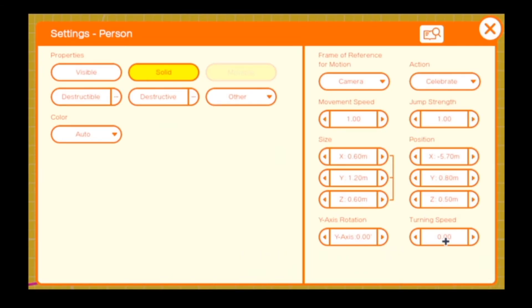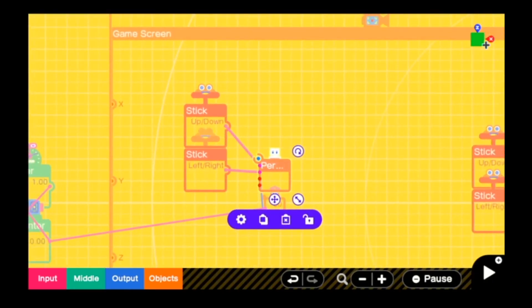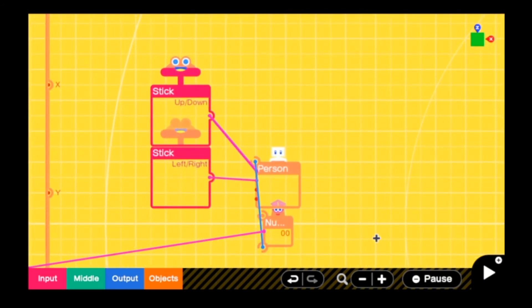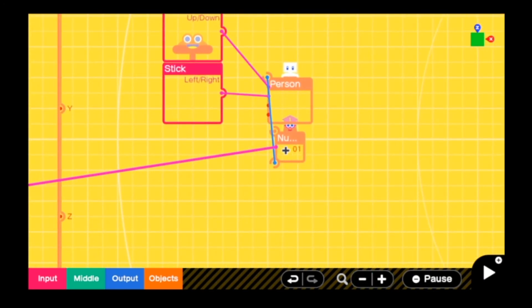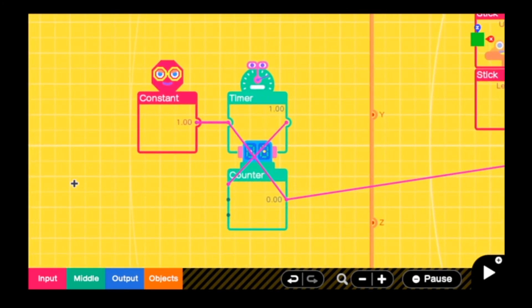What we have done is turned the turning speed to zero, which means it cannot turn. If we didn't do this, then when we were going upwards we wouldn't be able to see the number because it would be upside down. By making the person unable to turn, we ensure that the number nodon will always be visible.